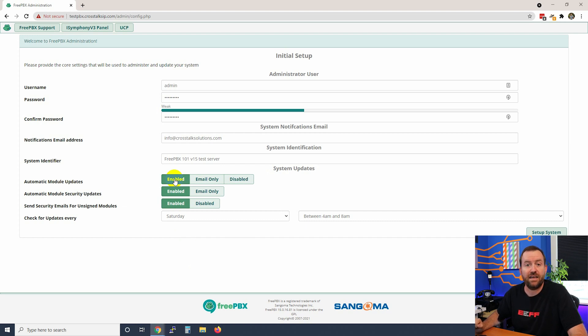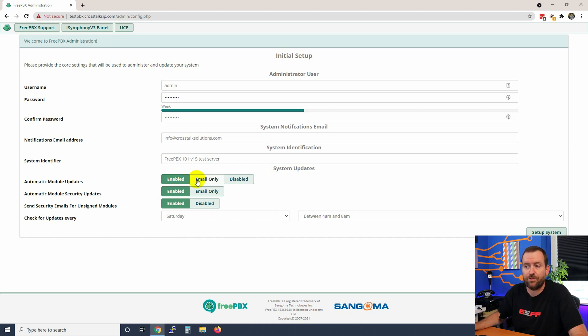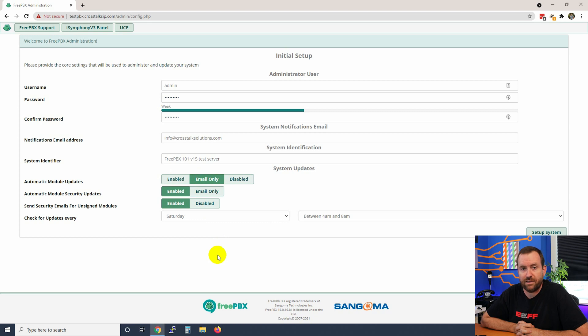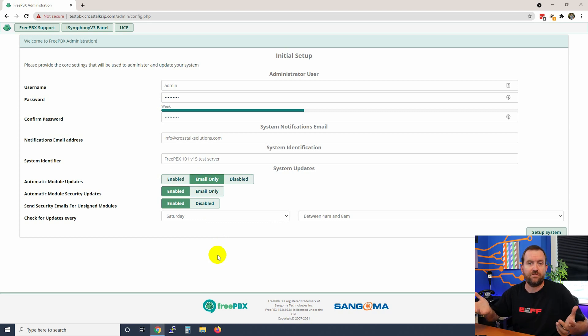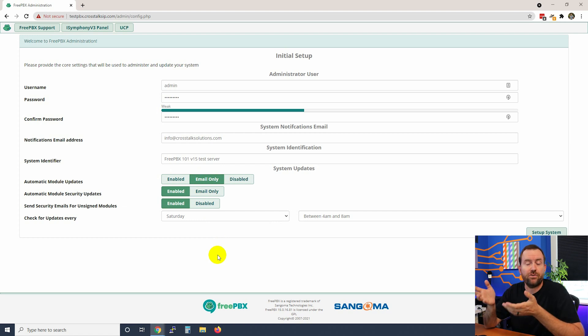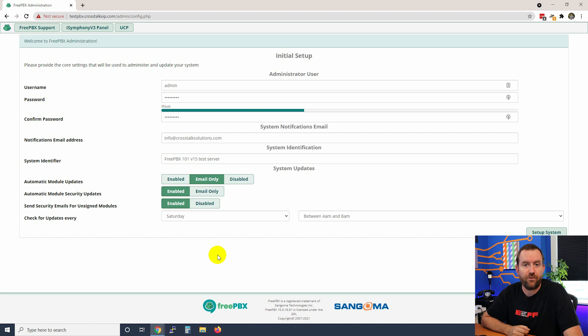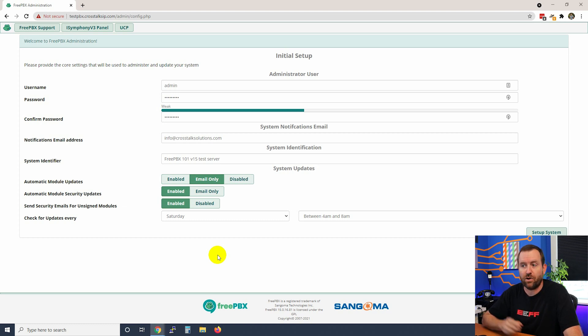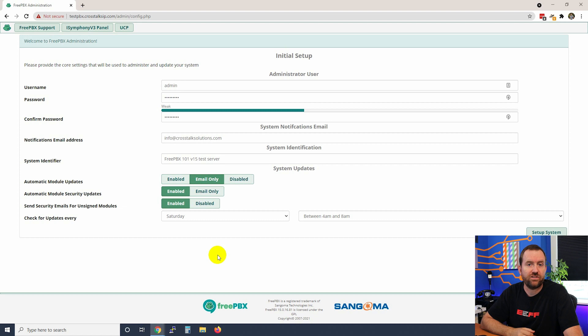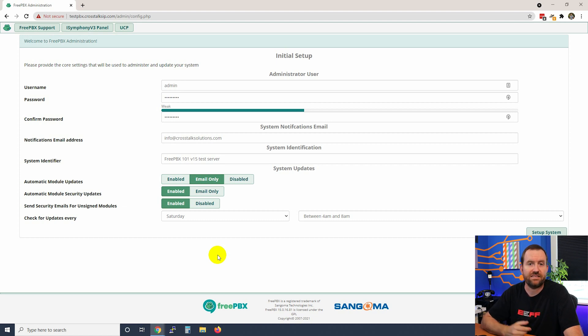The danger of having it enabled is if Sangoma ever comes out with a module that breaks some functionality in FreePBX - it can happen every once in a while if something wasn't properly QA'd - you might come into work and find a non-working FreePBX and not realize that it's because of an update. Whereas if you have it set to email only, at least you'll get notified and then you can install those updates during a proper maintenance window or when the PBX isn't quite as heavily utilized.